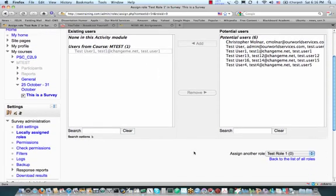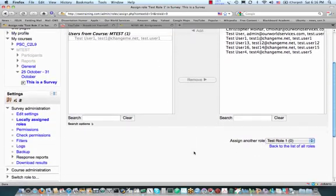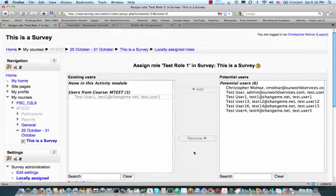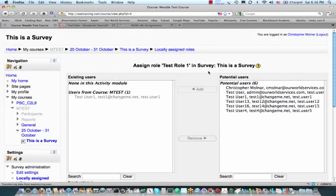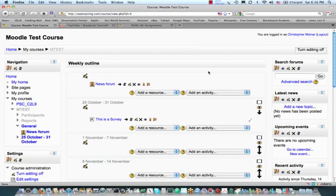Now I have my roles back to default and everything's the way it should be. Any individual role assignment filters down from the highest level — which is system — then course, then activity. So now I have my roles back to default.